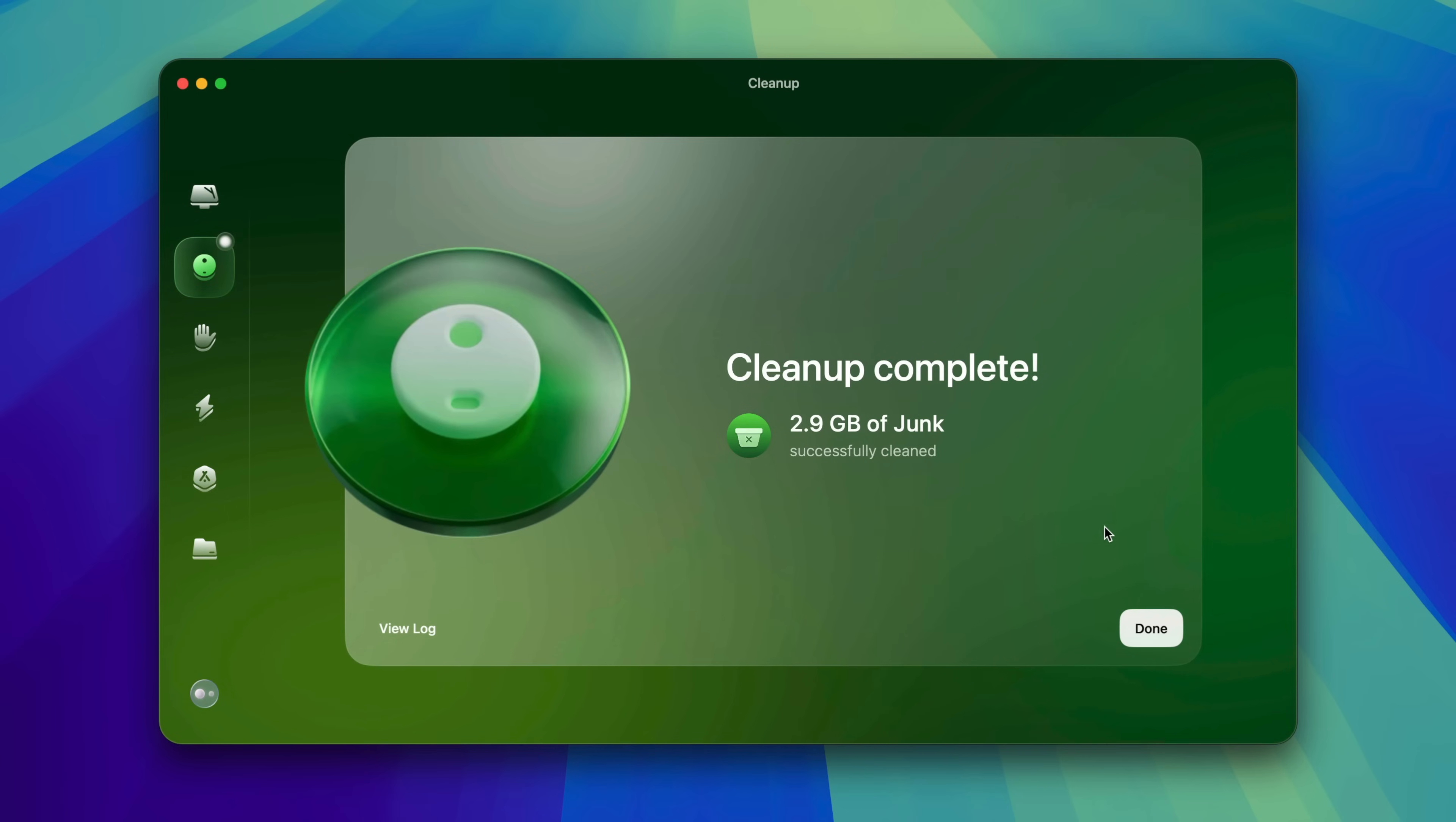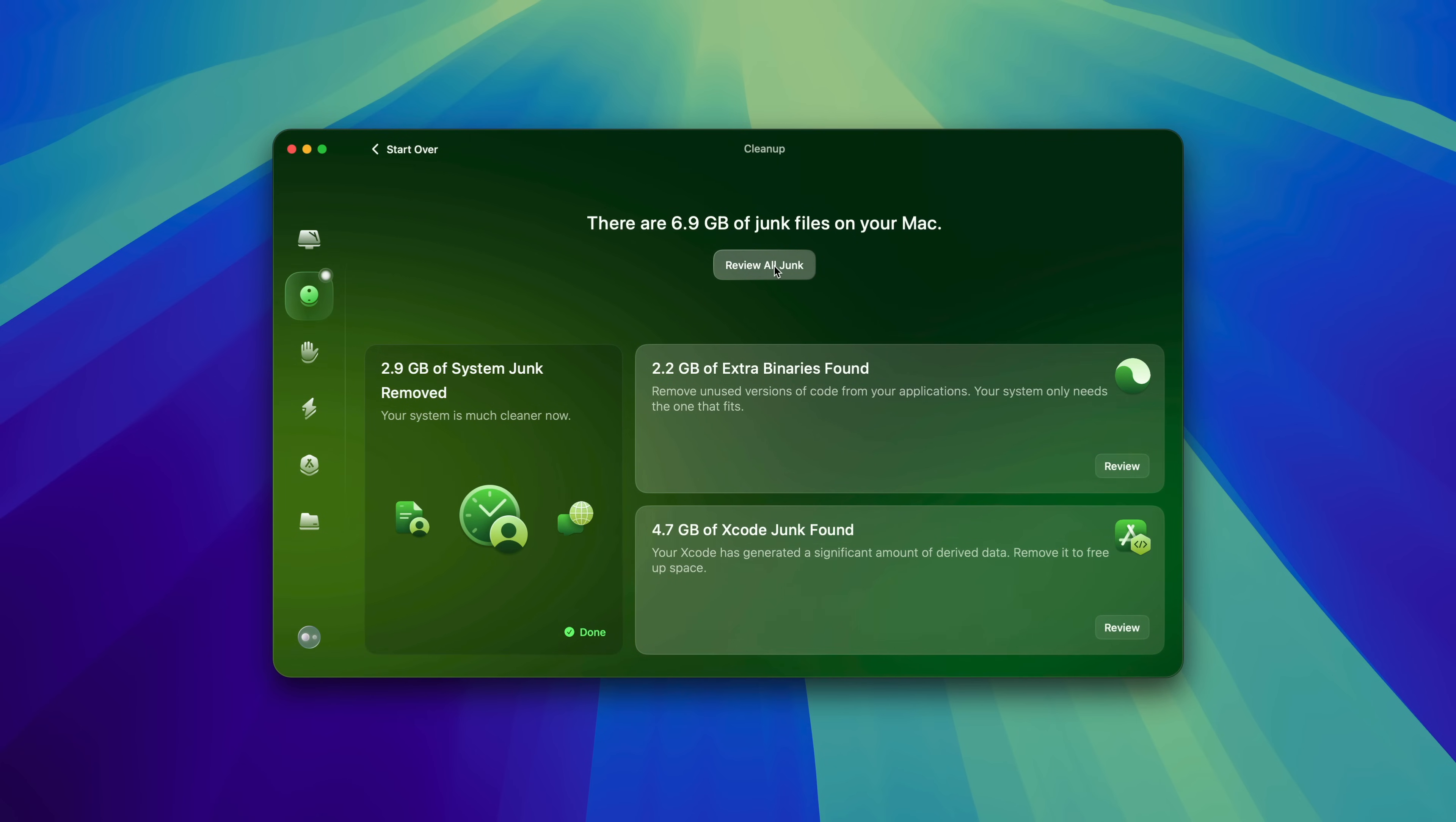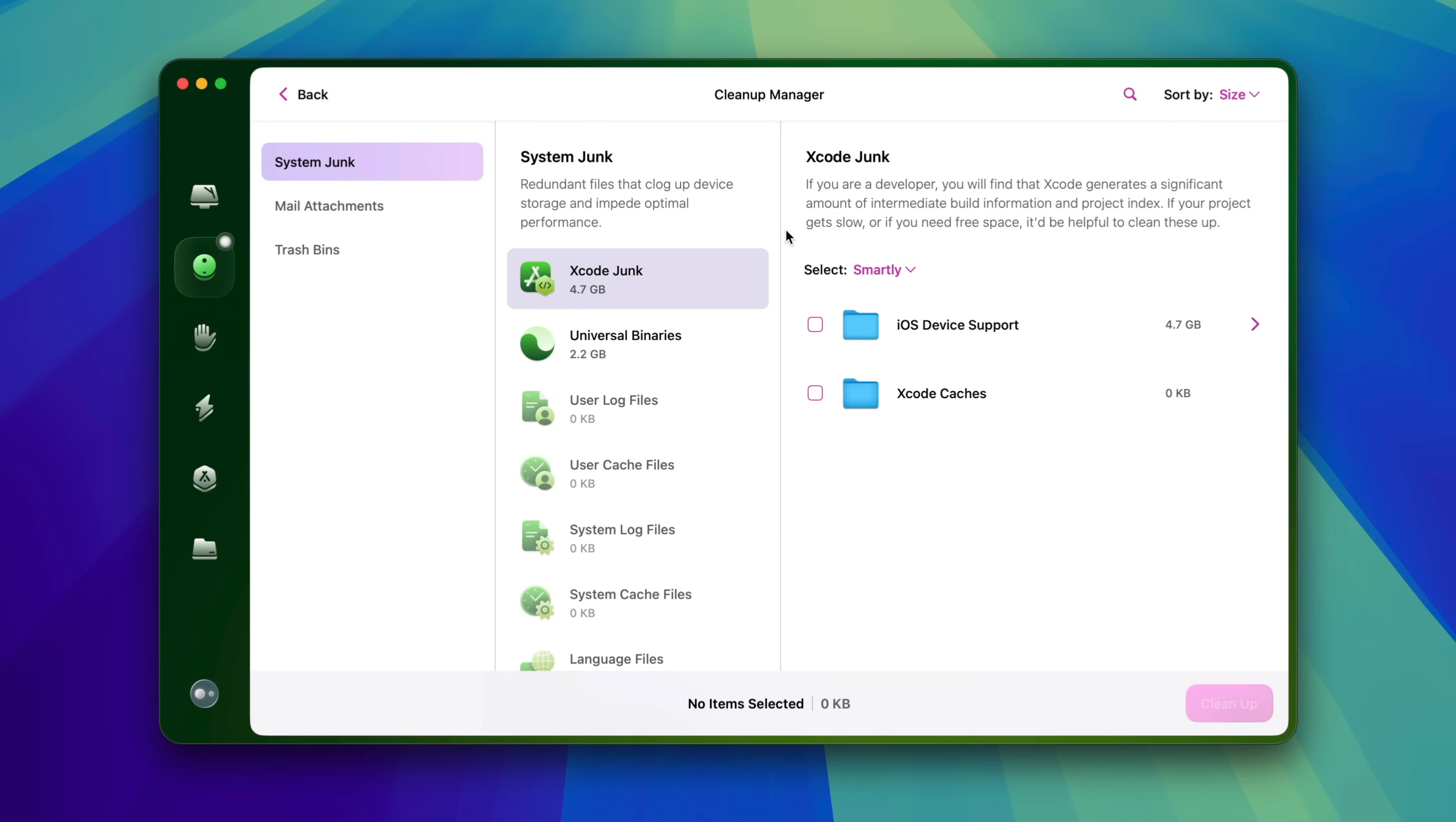In this example, you can see where I cleaned up almost 3 gigabytes of junk without so much as breaking a sweat. The cleanup module is definitely one of the best features that CleanMyMac has to offer, but it doesn't stop there.